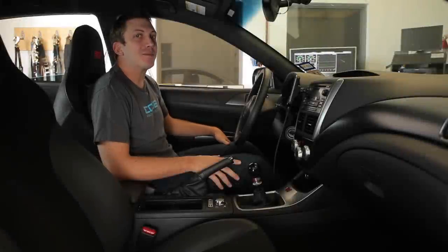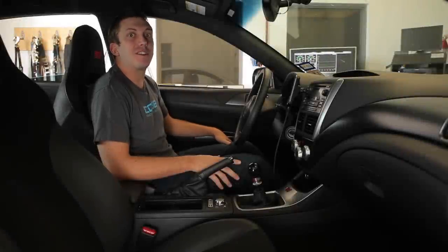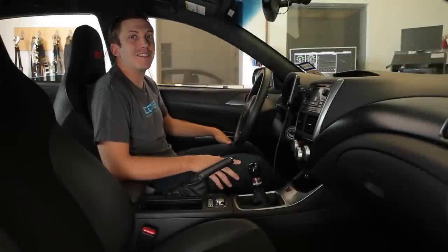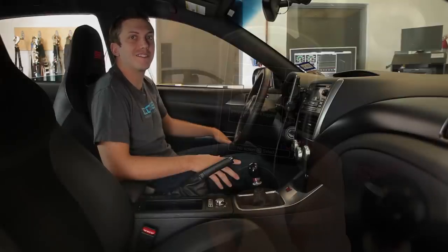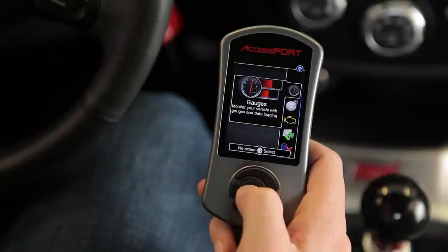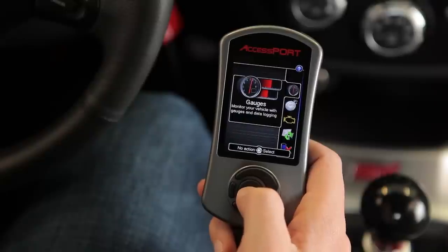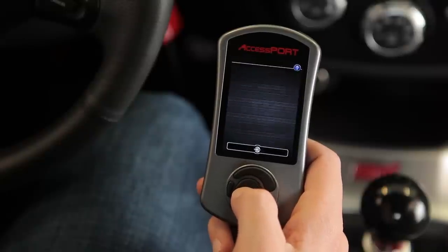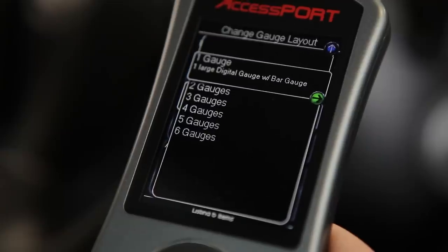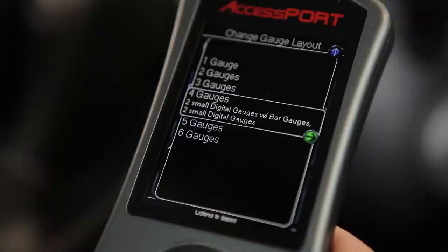The V3 Access Port allows you to display up to six live gauges at the same time. Today we'll show you how to quickly set up your favorite monitors. From the main menu, select Gauges, then select your gauge layout.